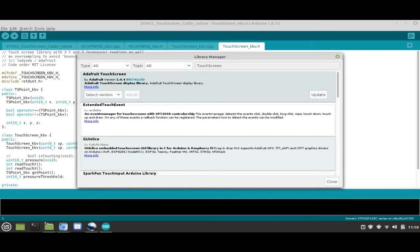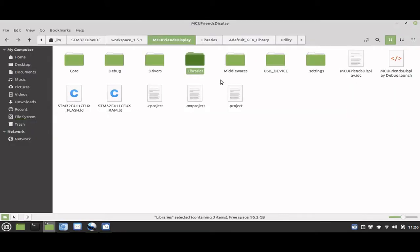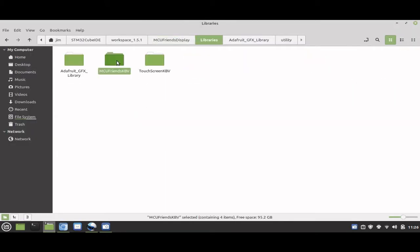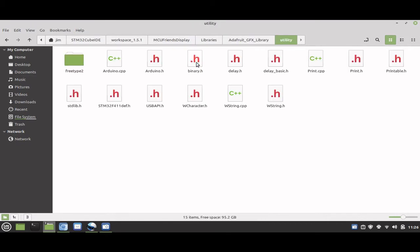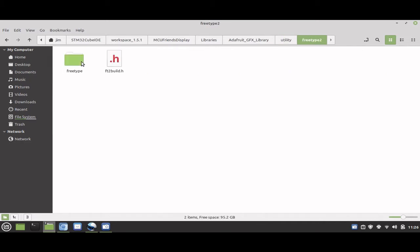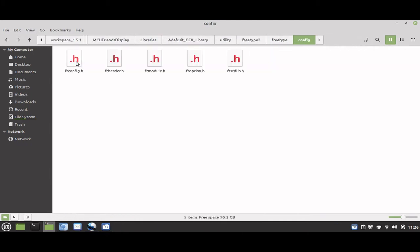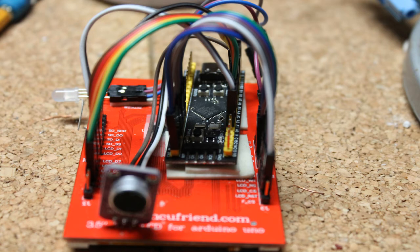These two libraries are no different than most — they themselves depend on other libraries, and often those are linked to yet others. So the project became an exercise in peeling away layers of an onion. Additionally, because the Adreno platform hosts a number of different CPUs, much of their code is devoted to sorting out exactly what hardware is in play. My objective was not to make the Cube IDE compatible with all those CPUs, but just the 411 Black Pill. However, while not tested, I believe that with a few small tweaks, this ported code can work with other members of the STM32 family.